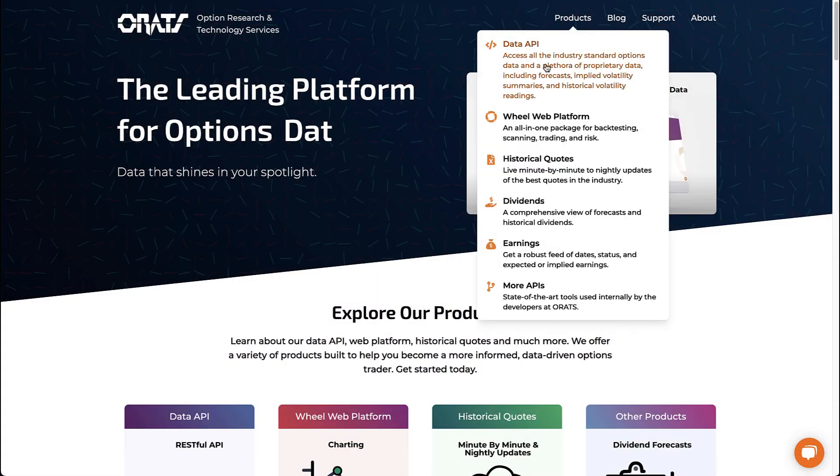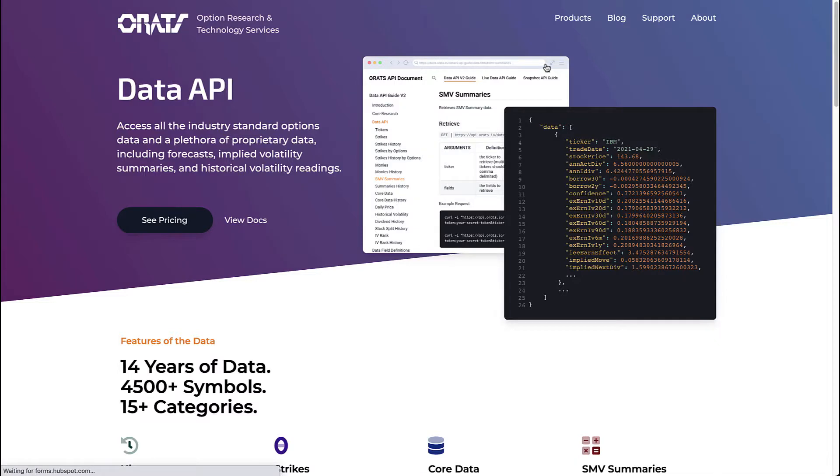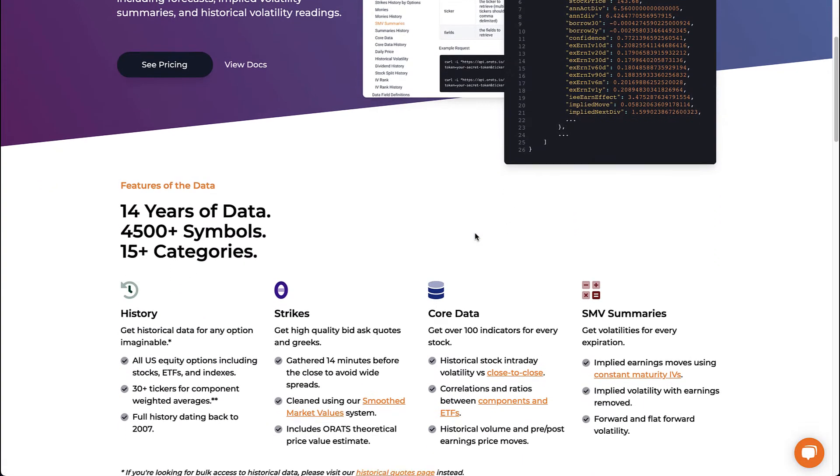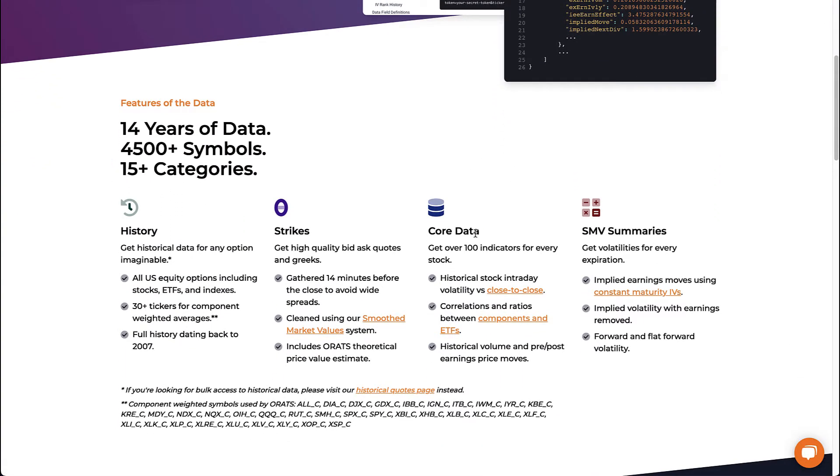If you go to our Data API product page on our website, you can see a lot of information. We offer data going back to 2007 on all U.S. equity options, including stocks, ETFs, and indexes.